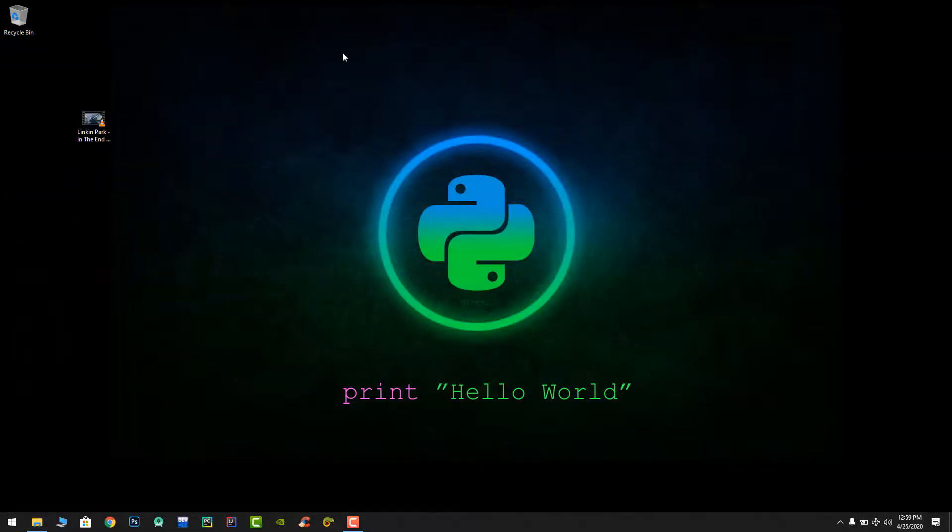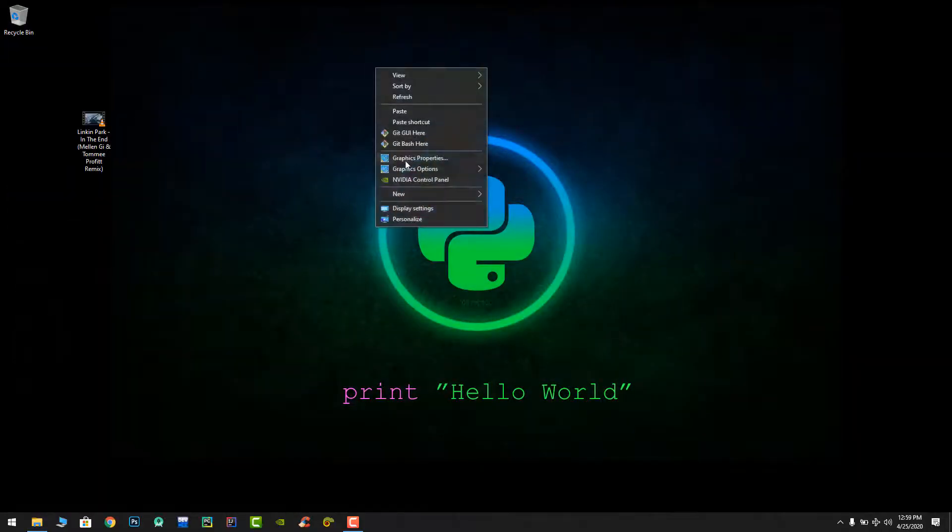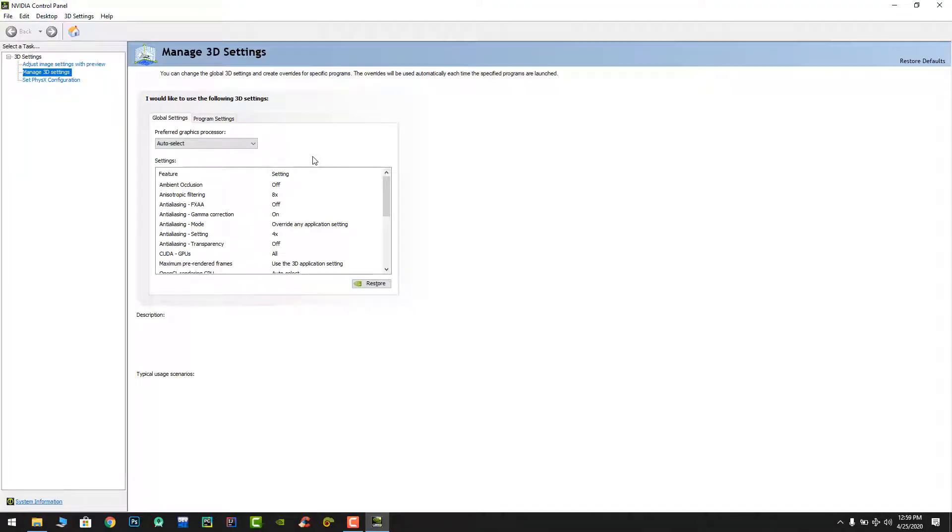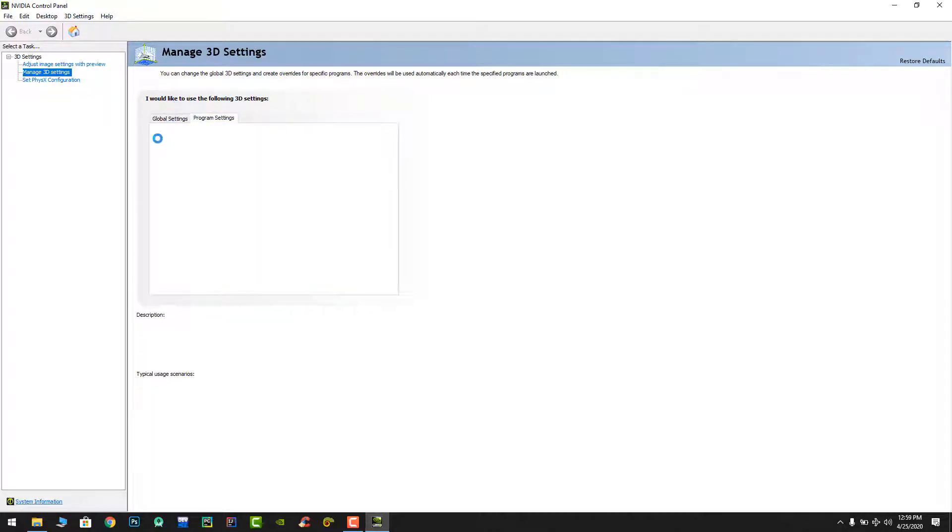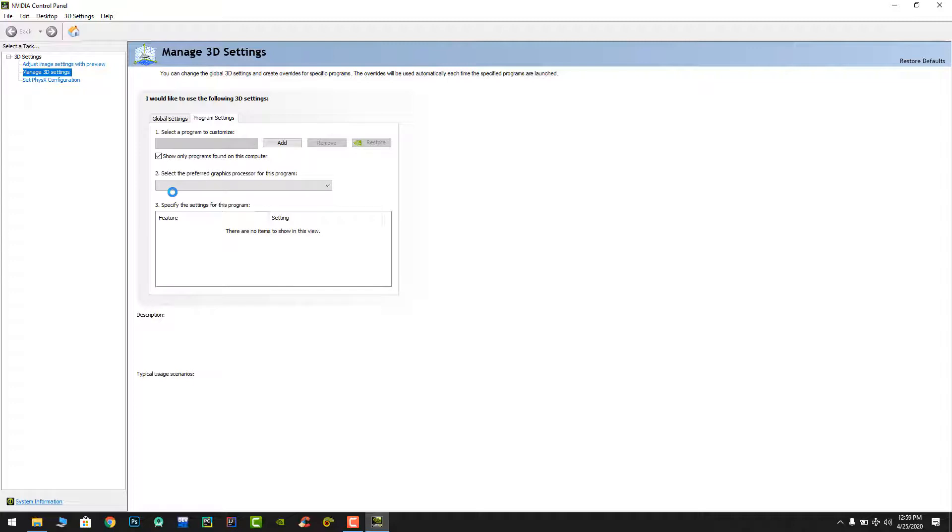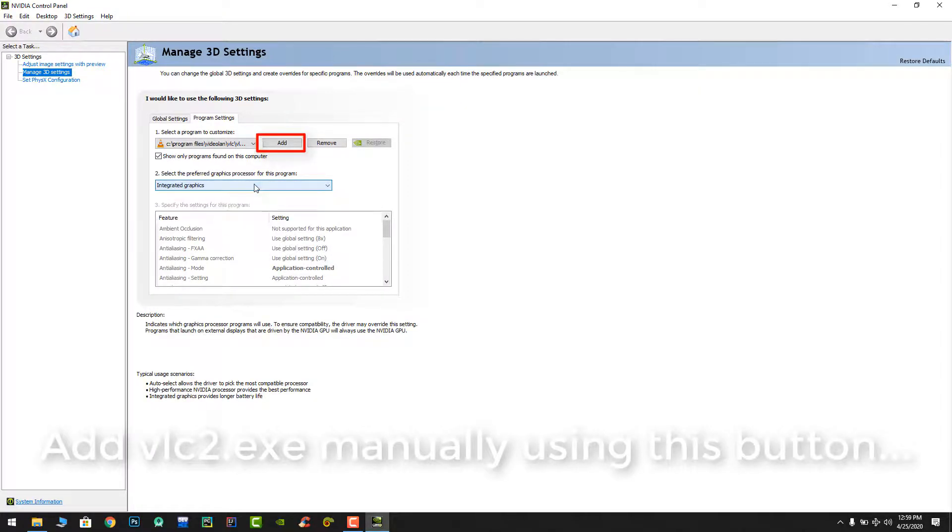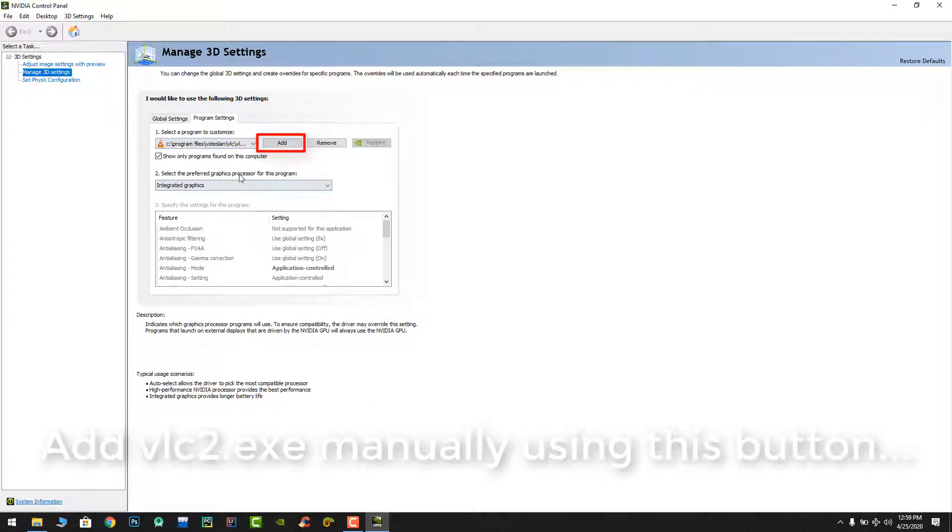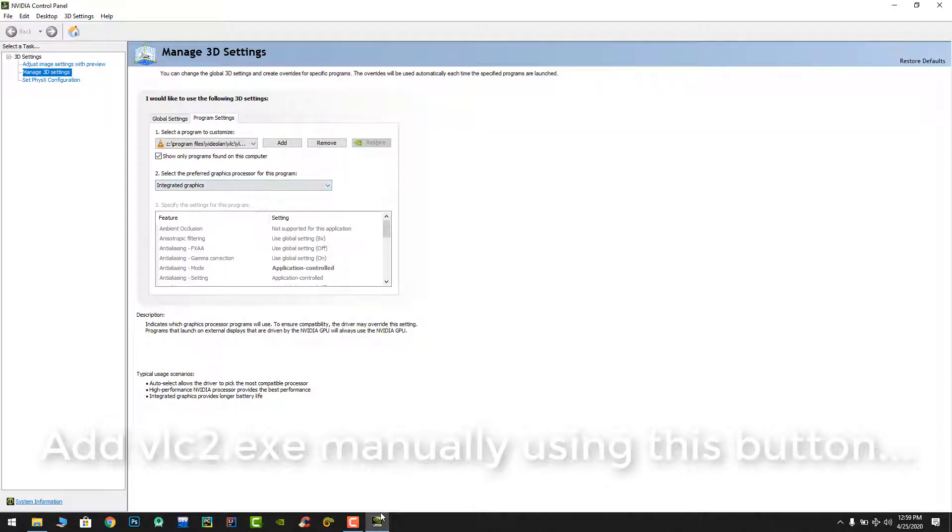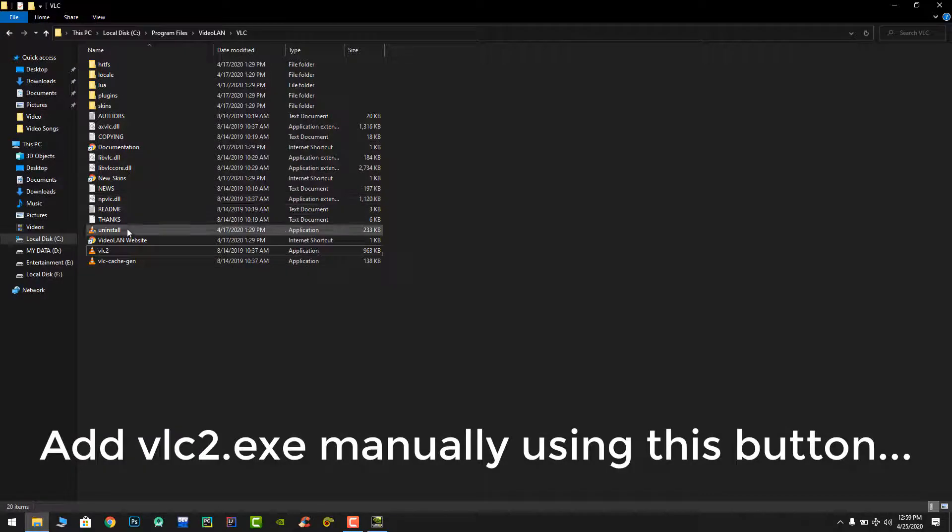Now, in my case I have Nvidia, so I will go to Nvidia control panel and in the manage 3D settings, then program settings. If you had the VLC application with just its original name, then you will not be able to switch from integrated graphics to dedicated graphics because this option will not be available. So let's have a look.